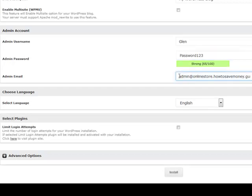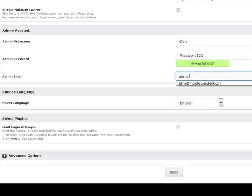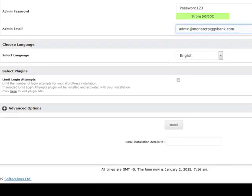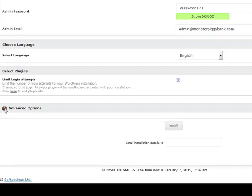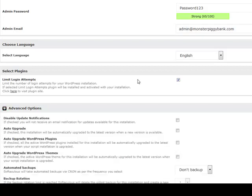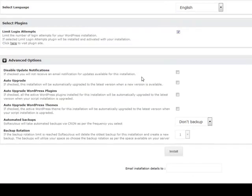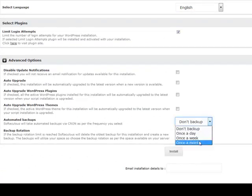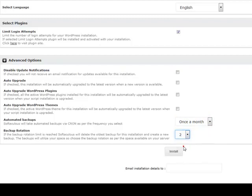For the admin email, this is the email address you want to use to log into your website. Make sure you tick 'Limit Login Attempts' — that stops people logging in with the wrong username and password too many times and can stop your website being hacked. For the other options, I don't normally tick any of them except for automated backups. I normally set it to at least once a month with a rotation of two, so if there's an error down the track I can recover most of my data.